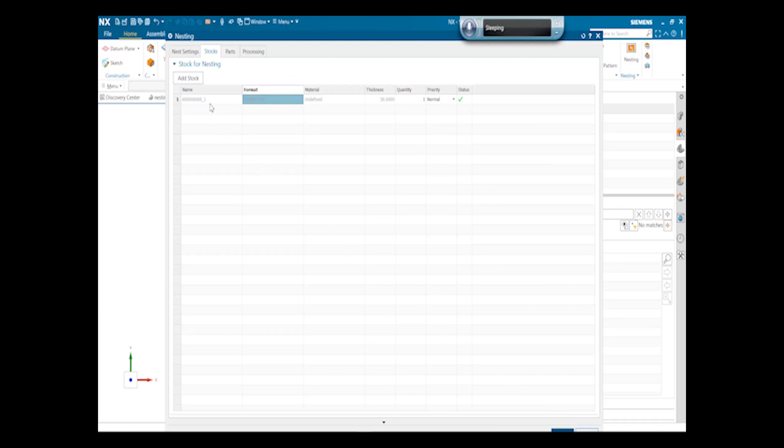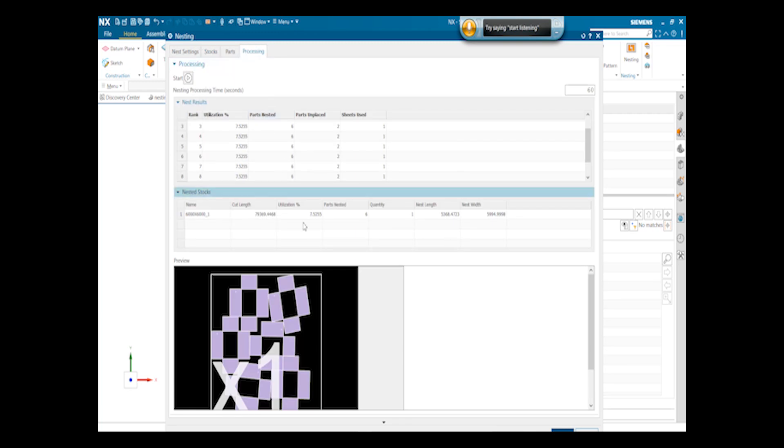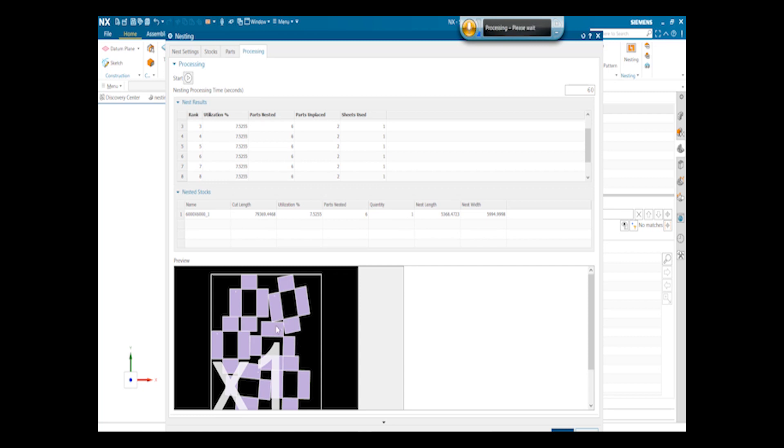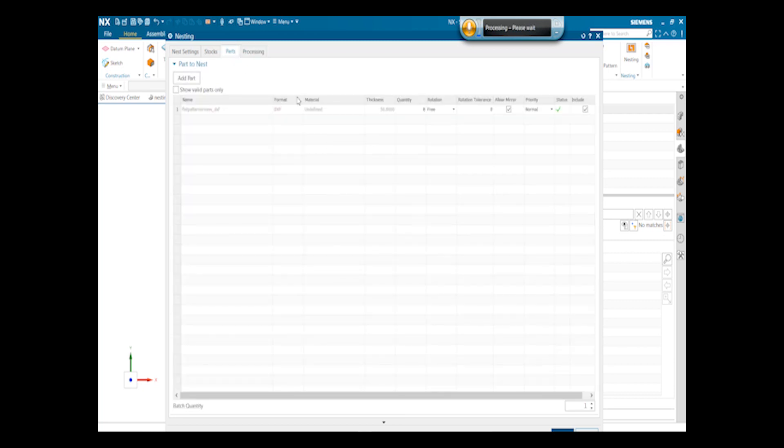For giving 6000 by 6000 stock, we will get the processing as follows in this figure. So we have got 6 parts nested in the whole sheet of 6000 by 6000. One, two, three, four, five, six. Six of the parts are nested, and two parts are unplaced.